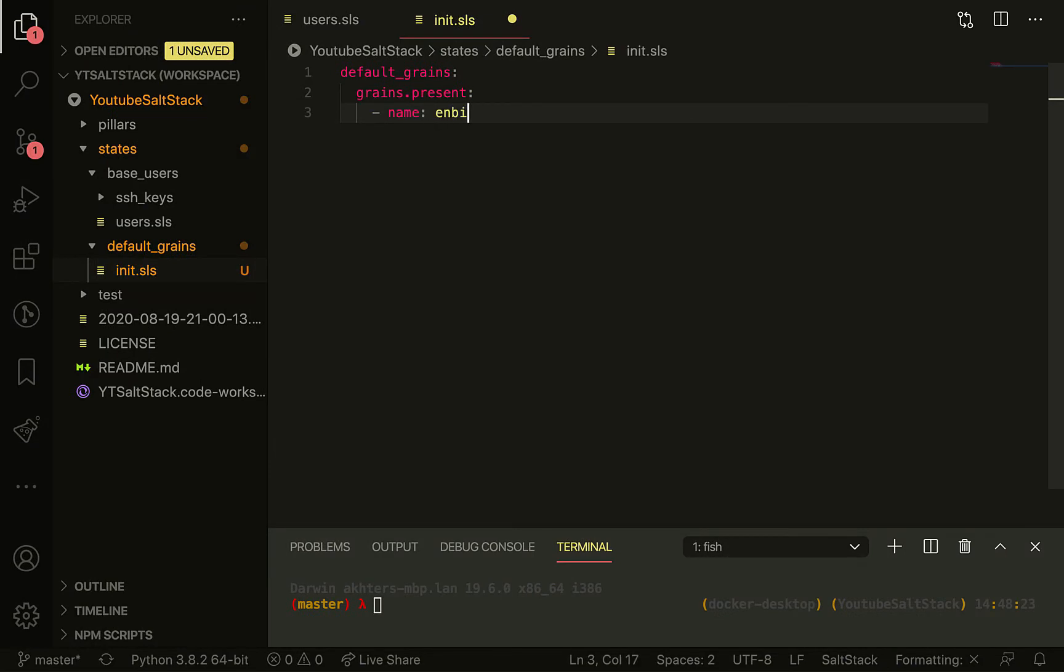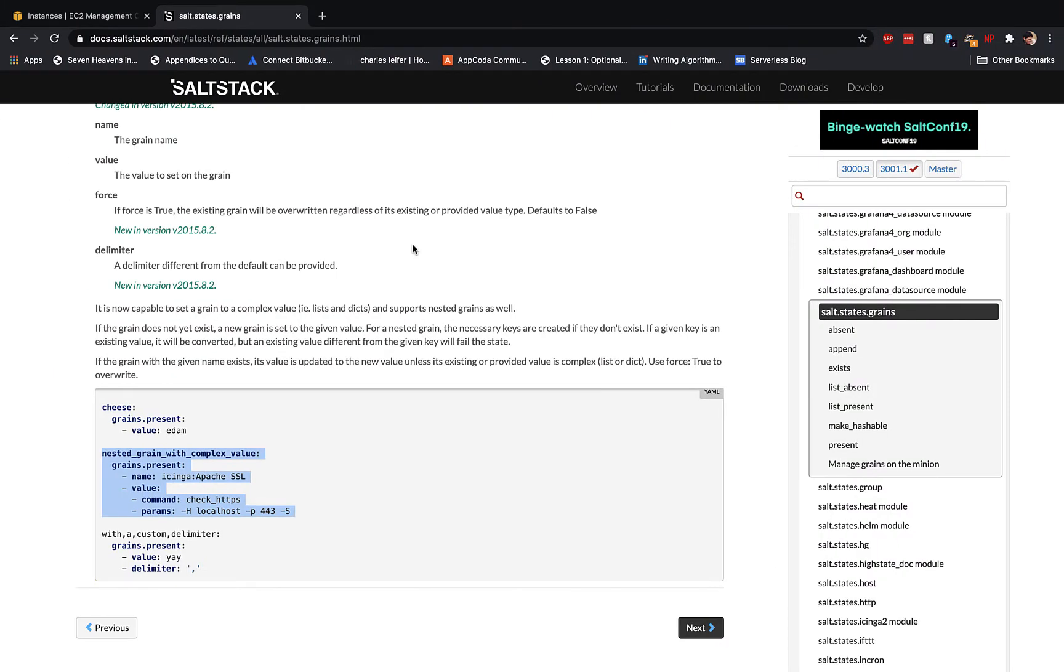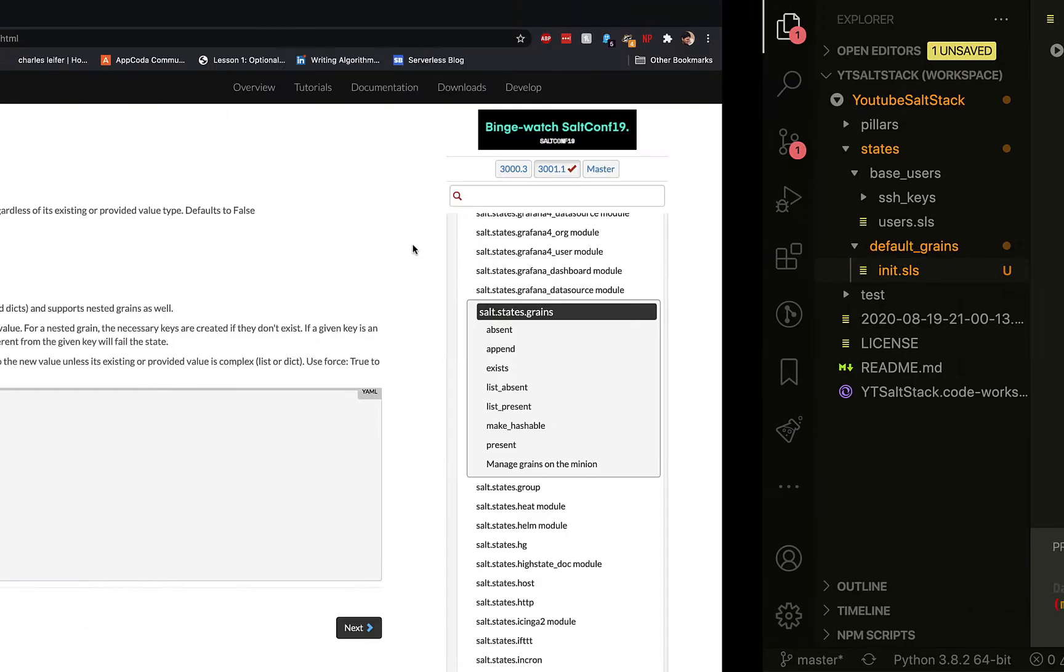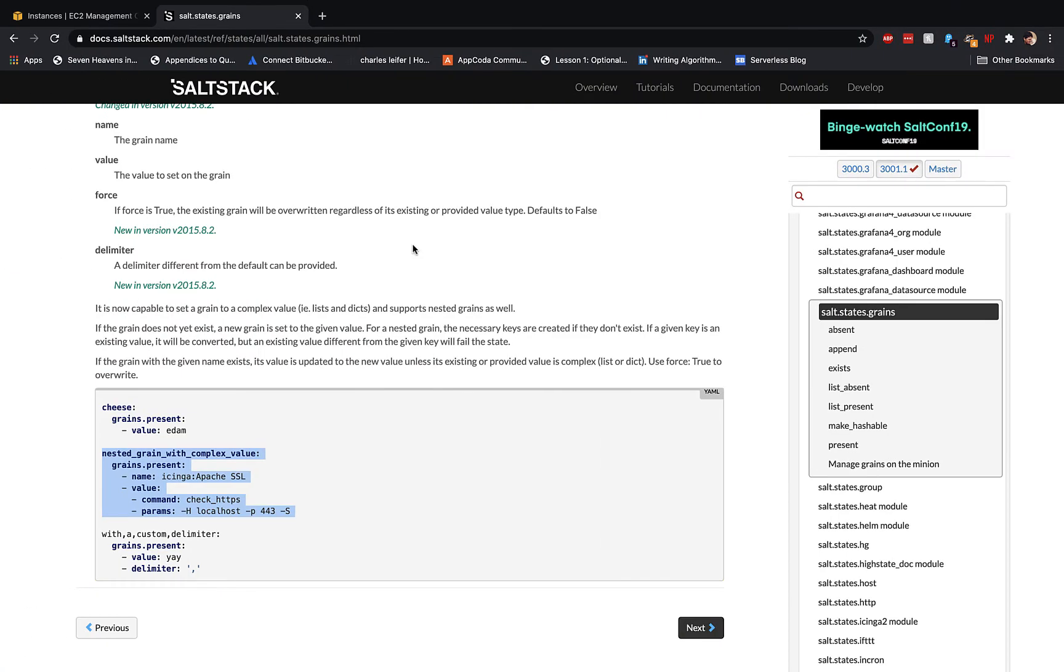In this init.sls, we'll have grains.present, and then from grains.present we'll create a grain name 'environment' and pass in multiple values if needed.